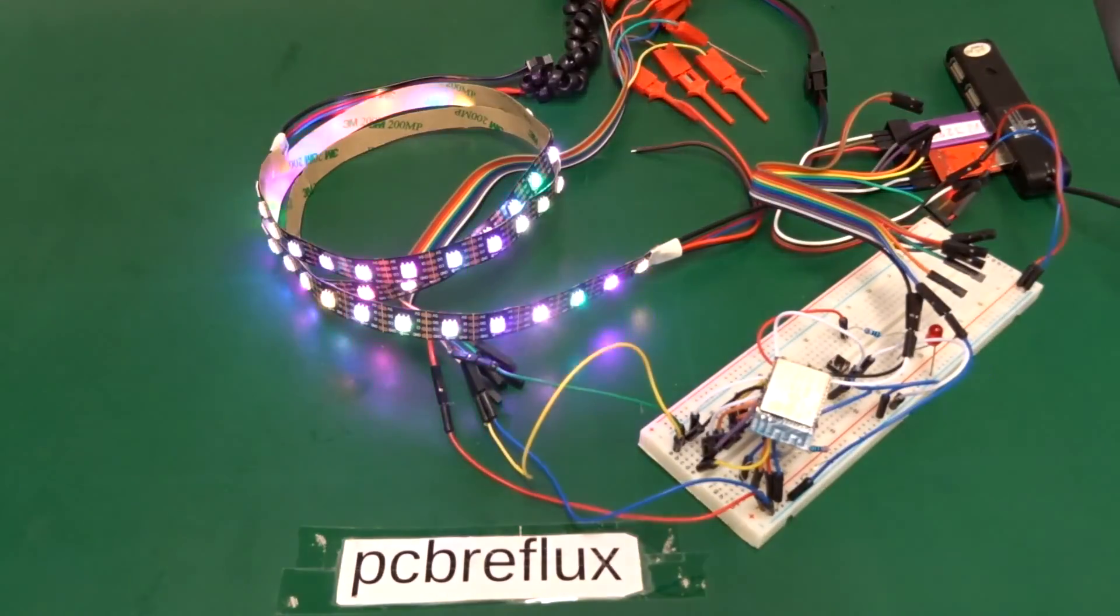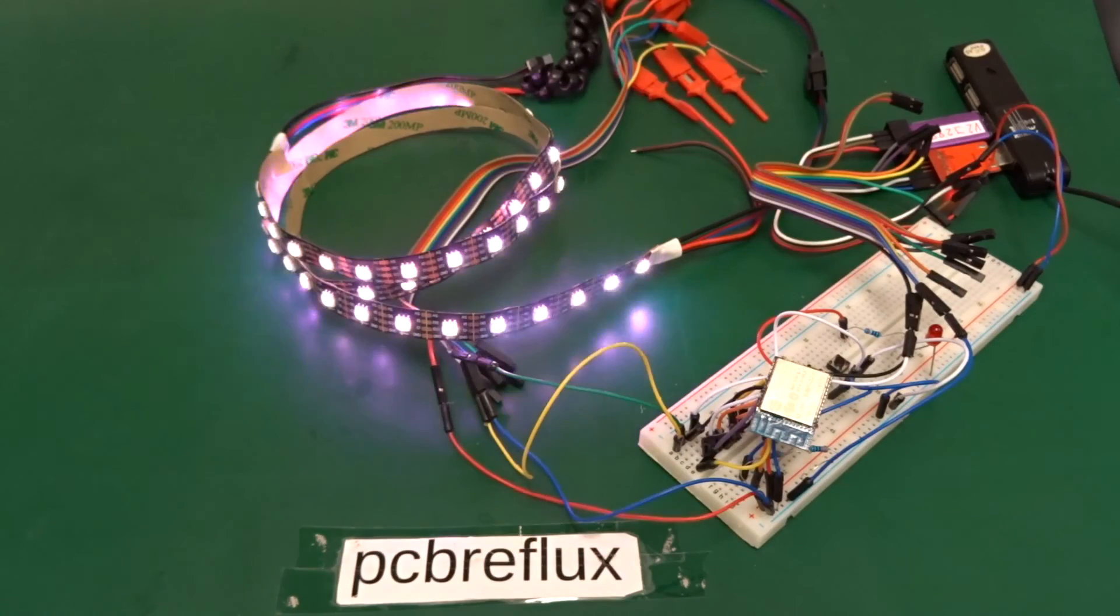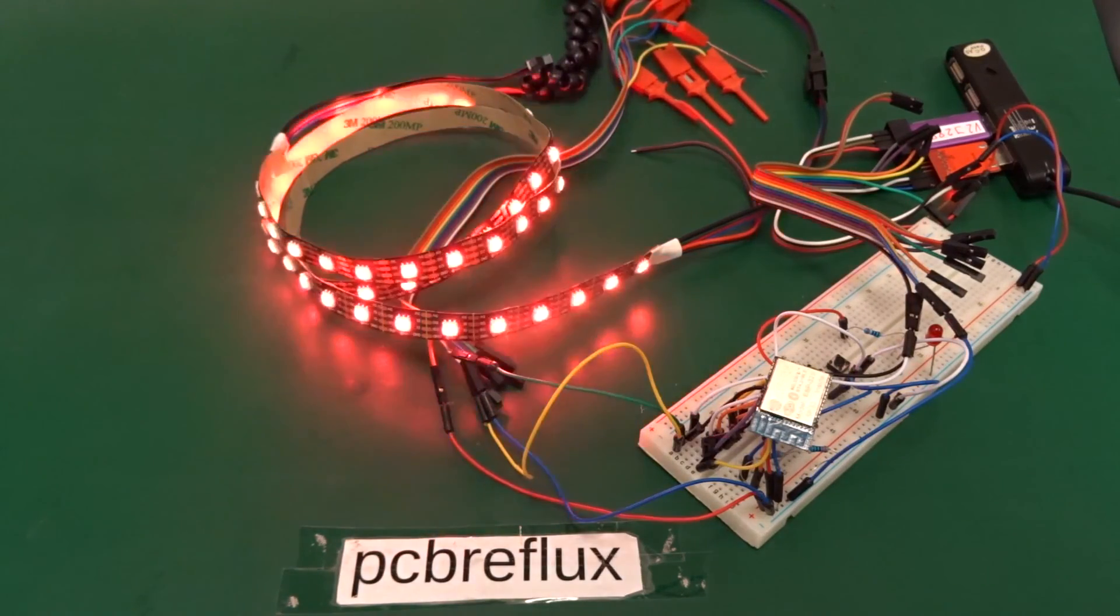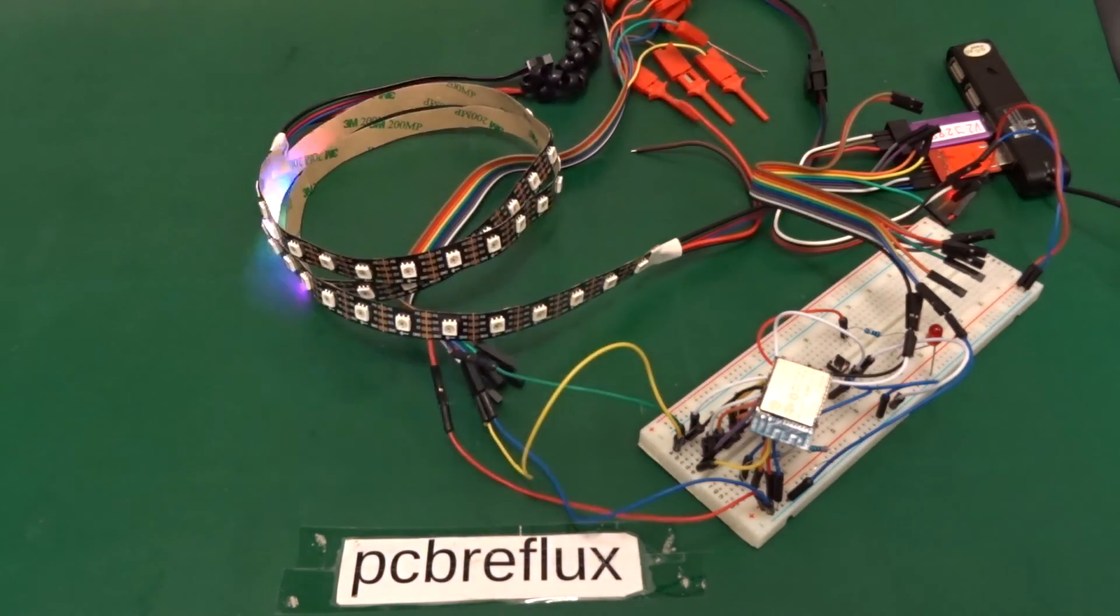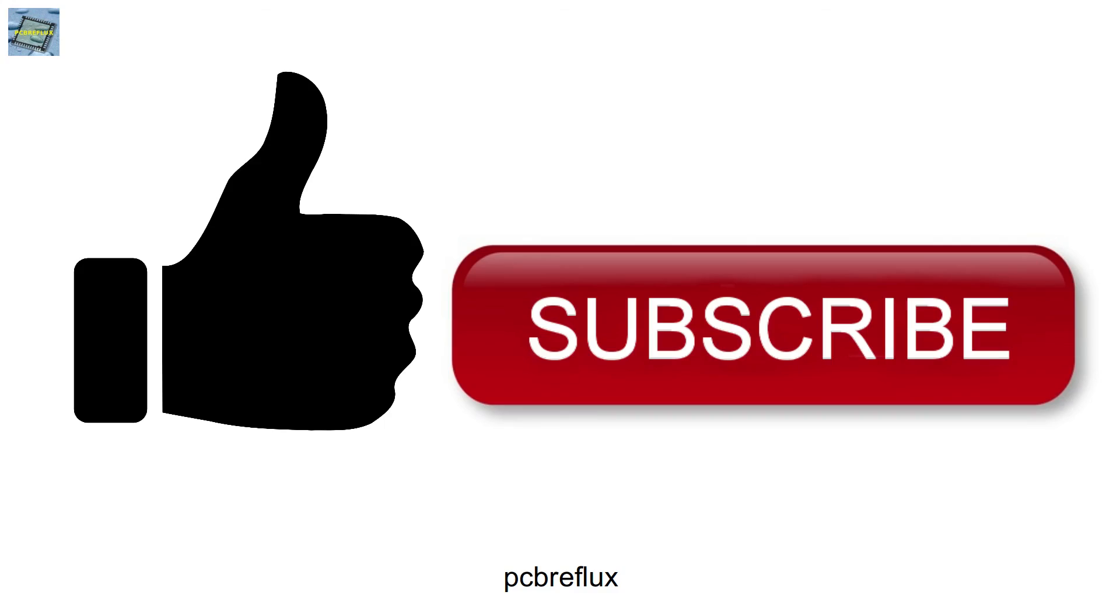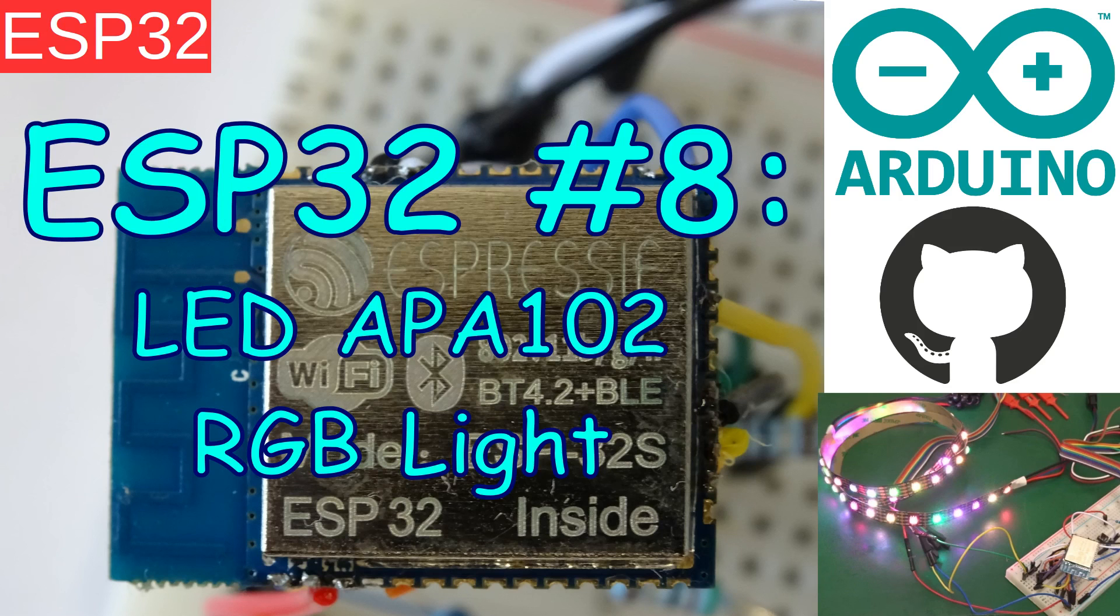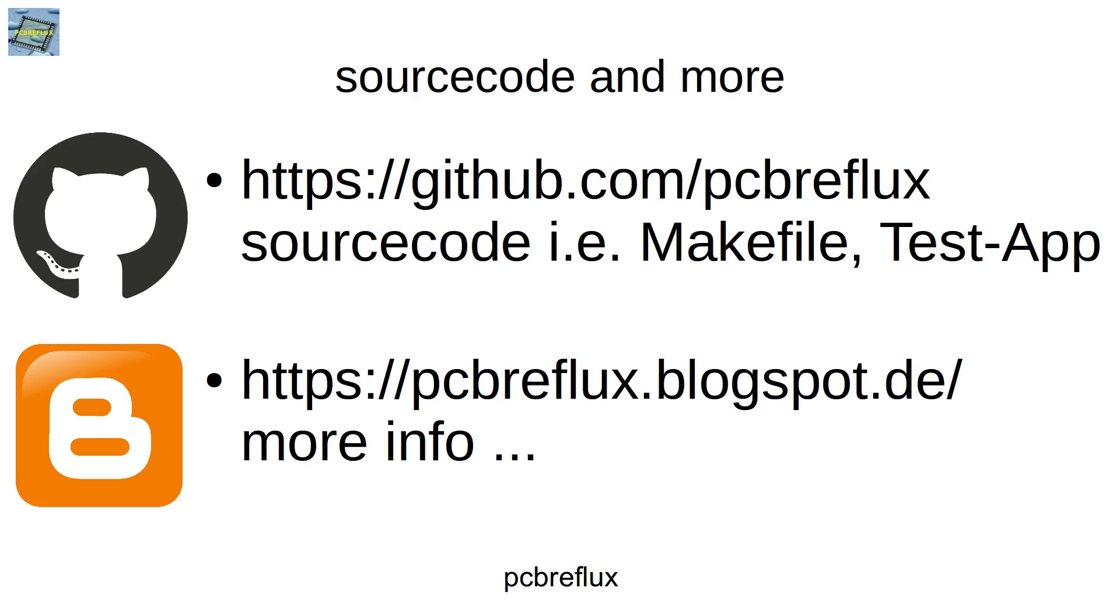So as always, thanks for watching today and I hope you learned something. If so, please give me a big thumbs up and subscribe to my channel. Thank you and have a great day. Bye bye.